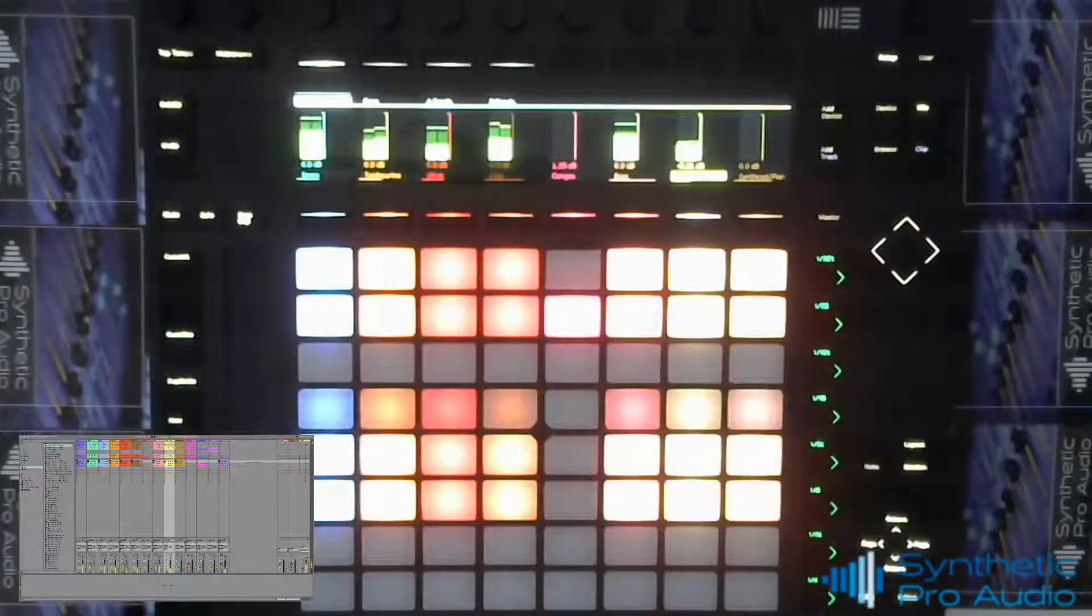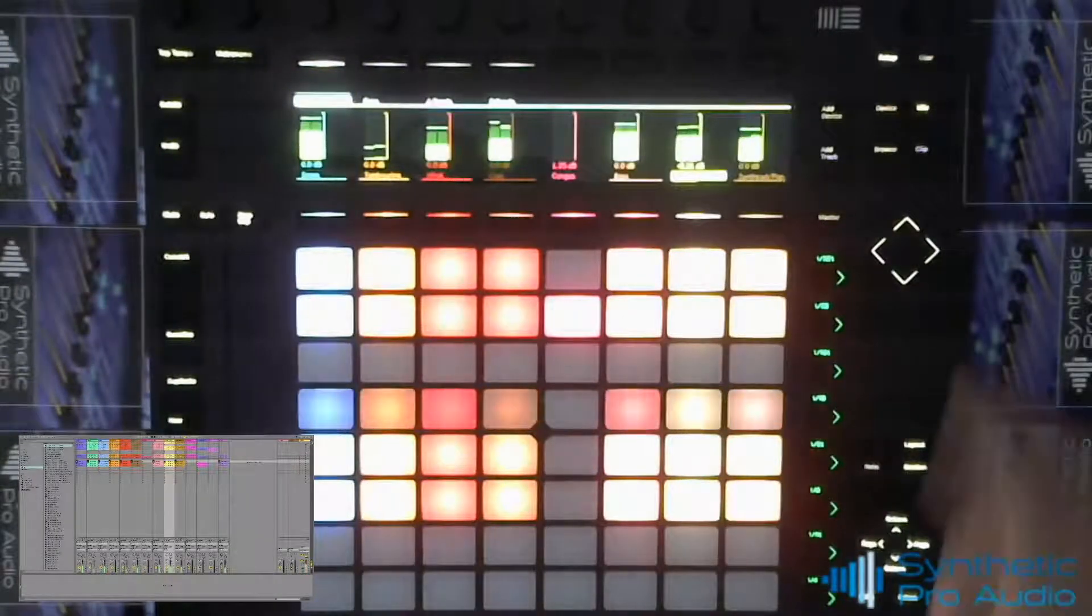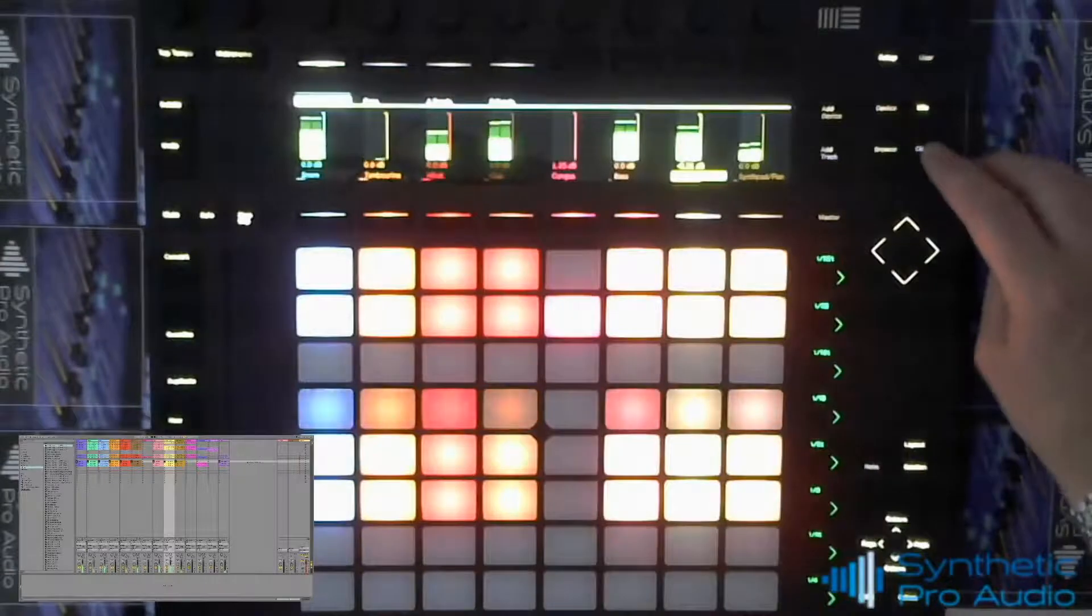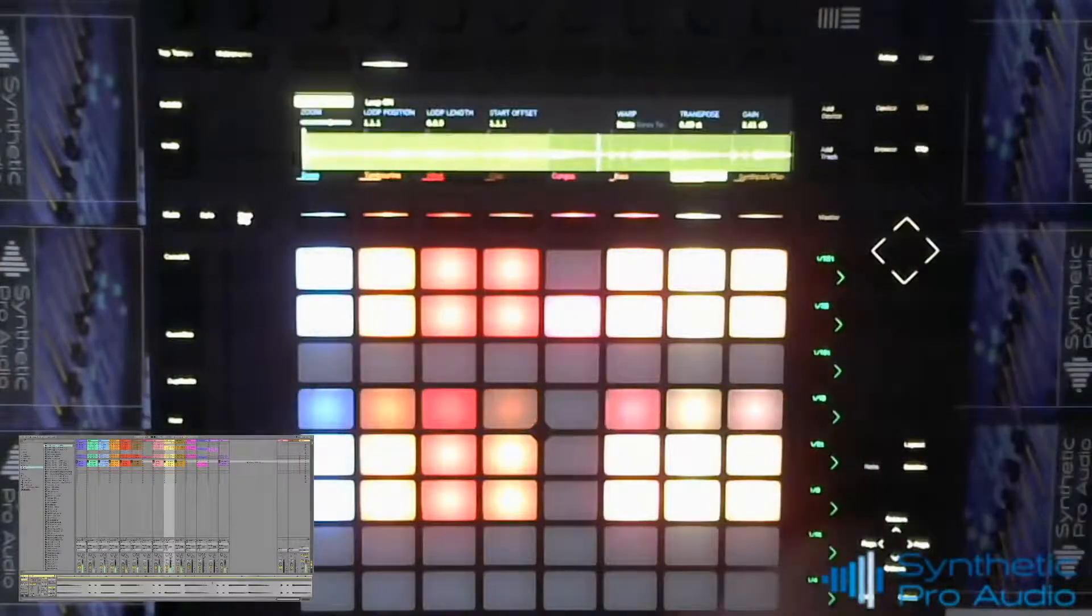Another good thing with the push is you can edit the clips you're working on by altering the parameters such as the gain and the transpose.